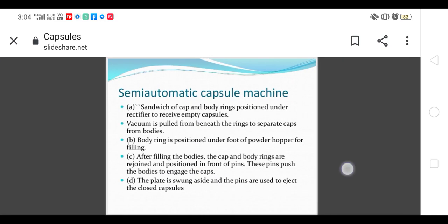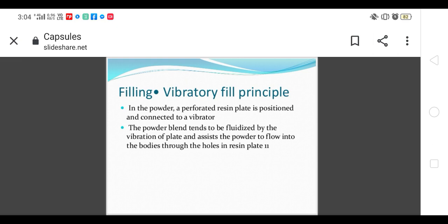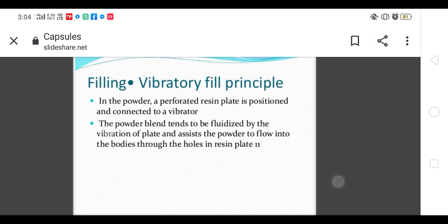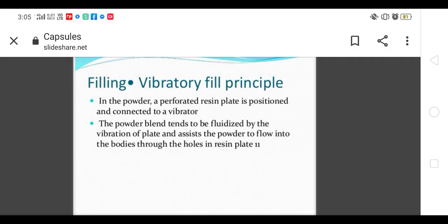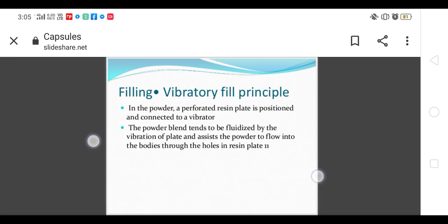Tamping pins, also called vibratory fill: the perforated plate is positioned and connected to a vibrator. Because of vibration it gives easy powder flow. The powder bed tends to be fluidized by the vibration of the plate and assists the powder to flow into the body through holes into the resin plate.